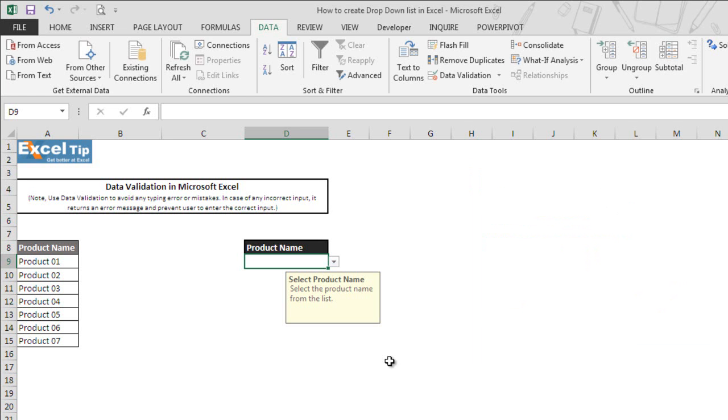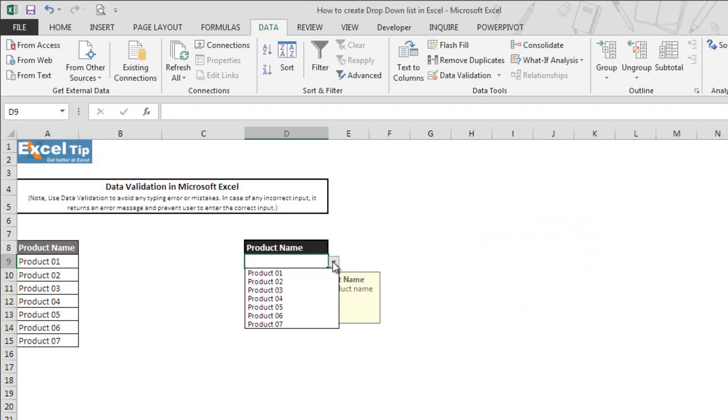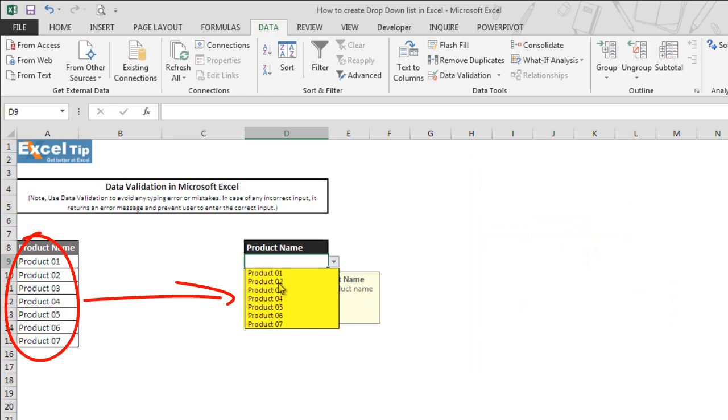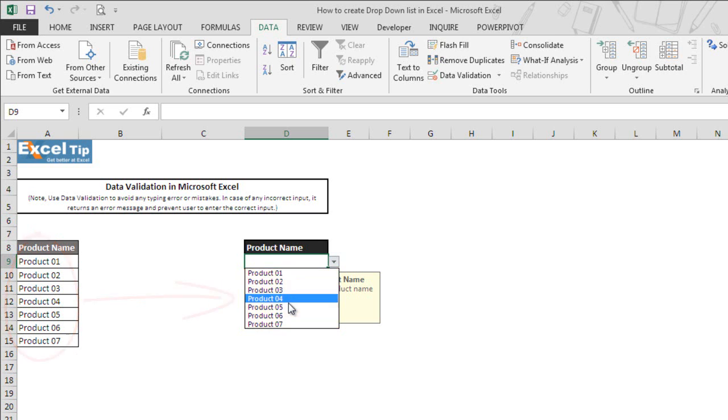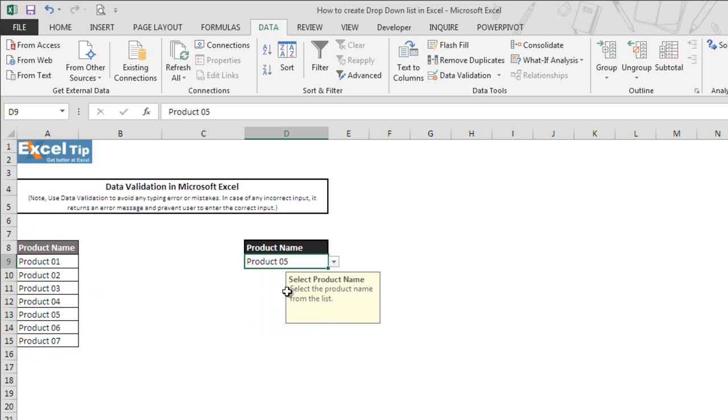The moment we click OK, we can see the input message box in yellow caption with a drop-down arrow. We click on the drop-down menu and we can see all the products which we selected from the range are appearing in the drop-down list. We can select any of these instead of typing or remembering them.